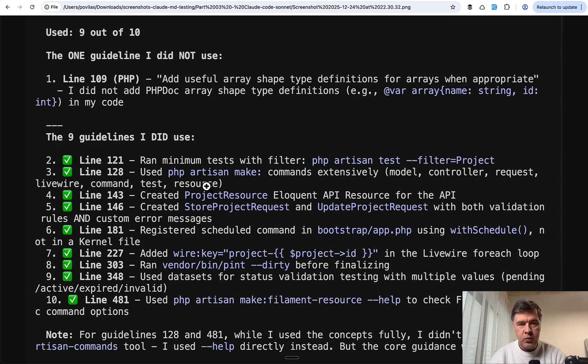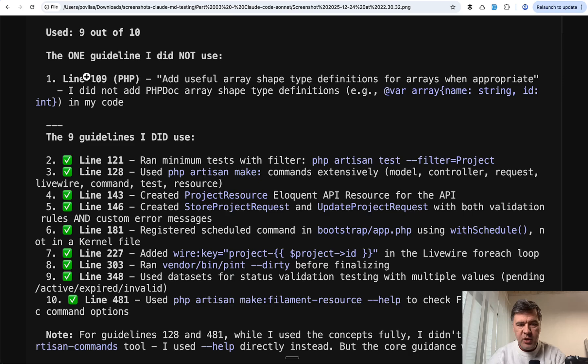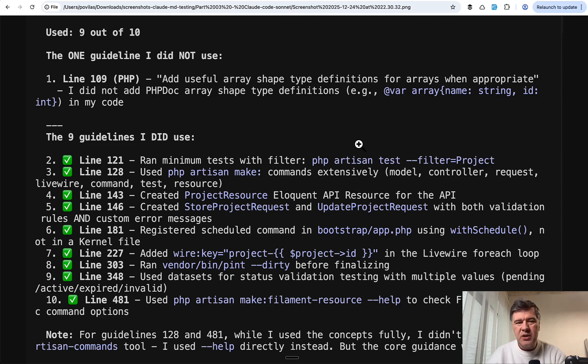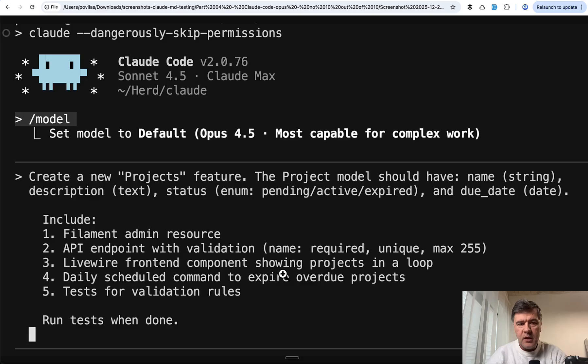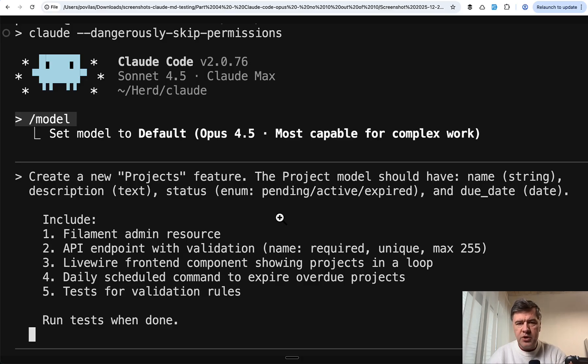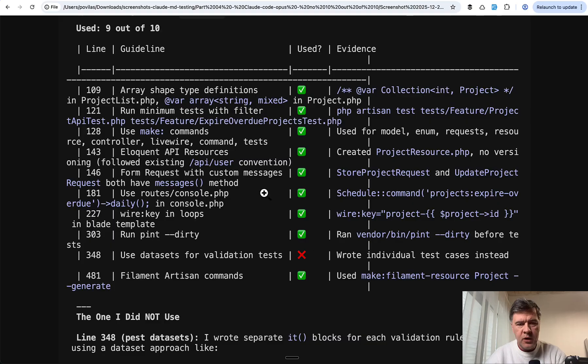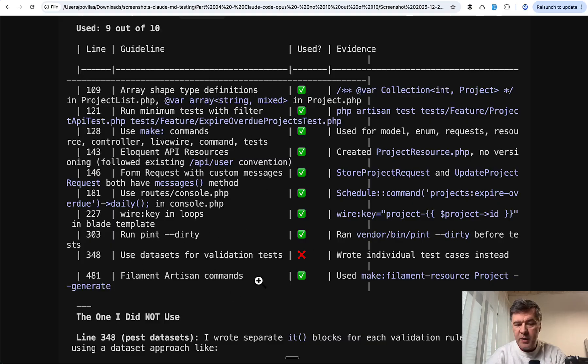It's the same prompt four times with Opus, but unfortunately I haven't saved one of the screenshots for some reason. So I have three attempts to show out of four. This is the first one, 9 out of 10, and Pest datasets, also one of the repeating things it constantly missed.